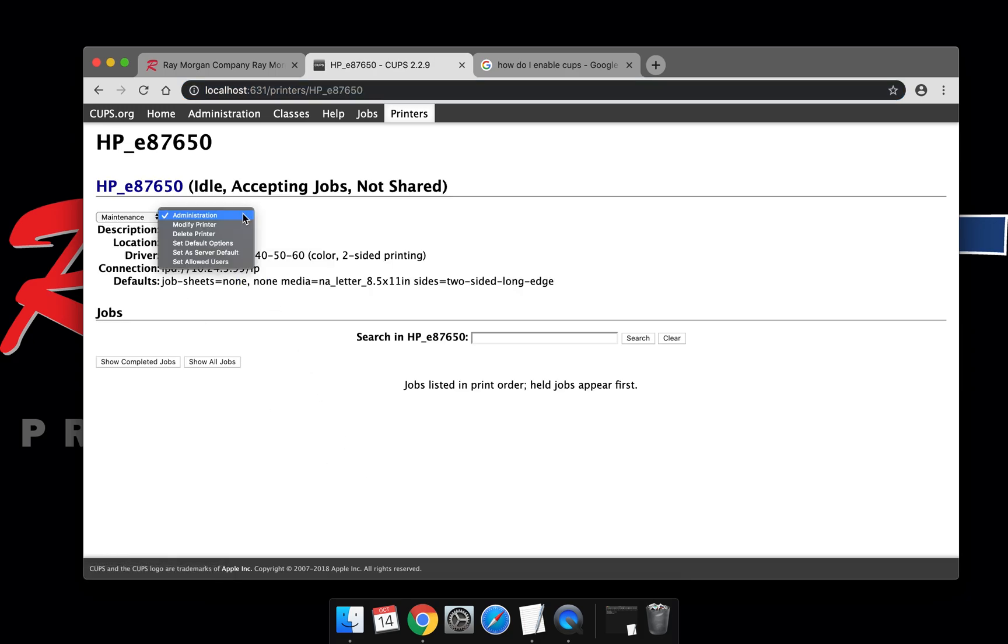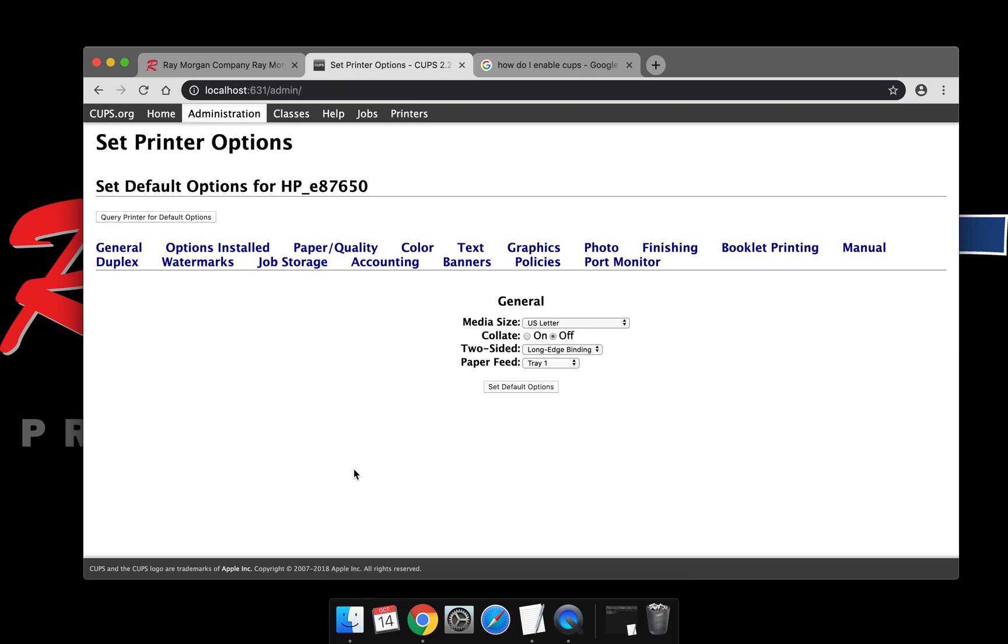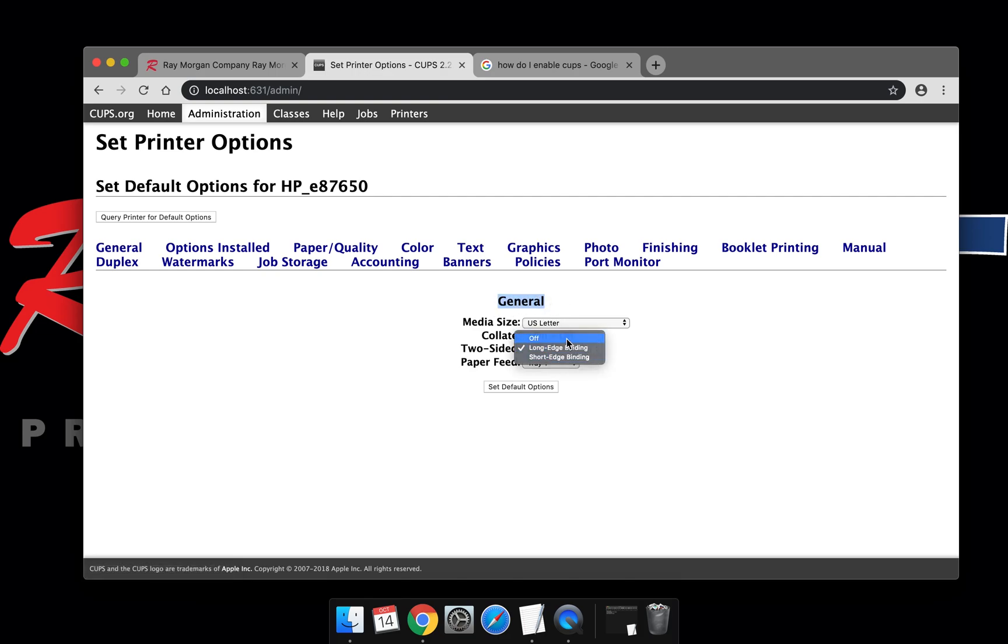Select the drop down and choose default options. From here you can set the single-sided or double-sided settings. This will be under general. For this, we want to set duplex to off so double-sided printing is disabled.